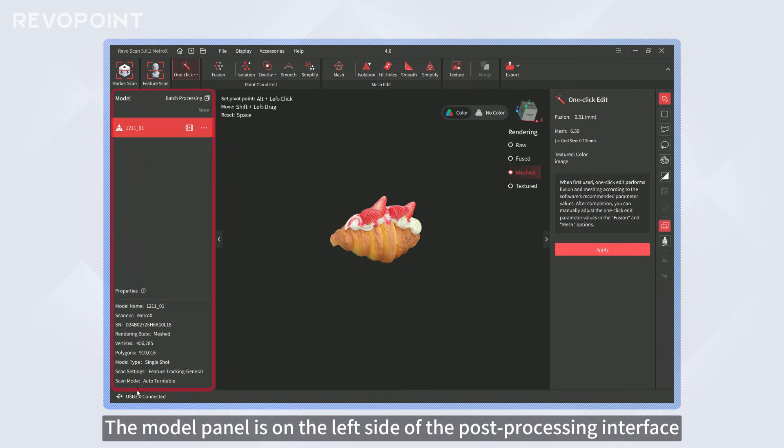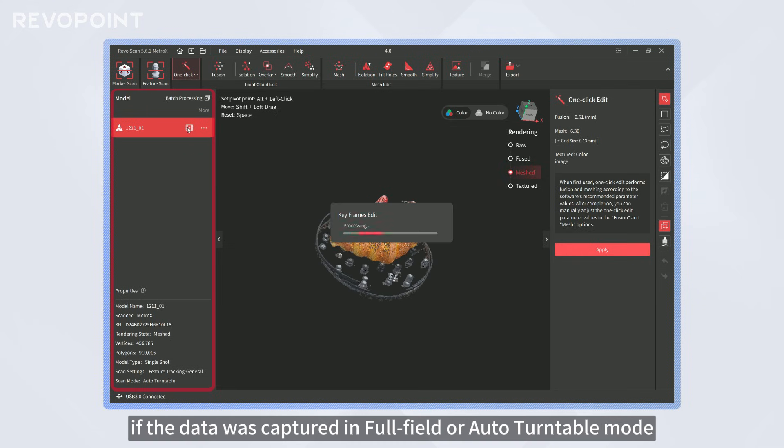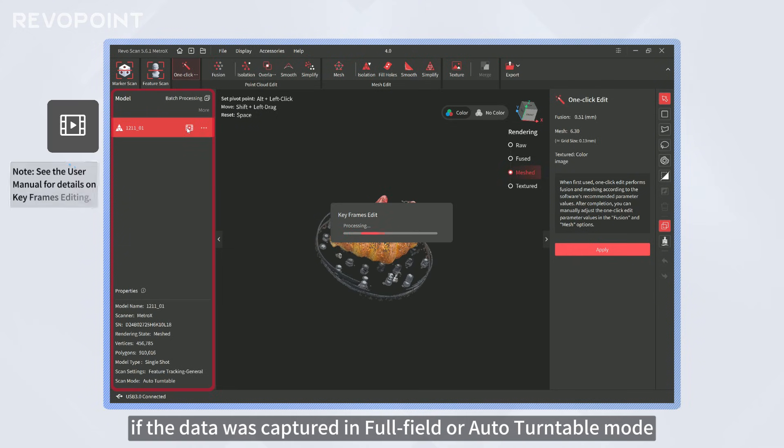The model panel is on the left side of the post-processing interface. You can use the keyframe's edit function here if the data was captured in Full Field or Auto Turntable mode.